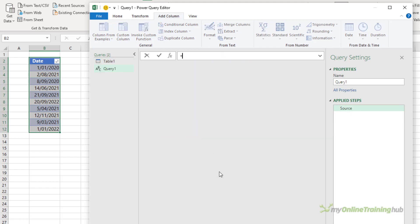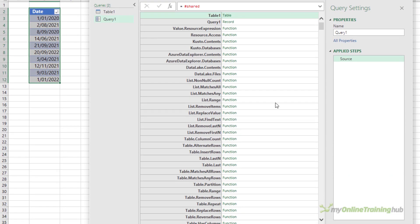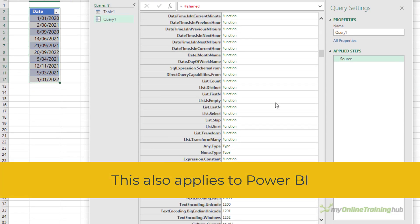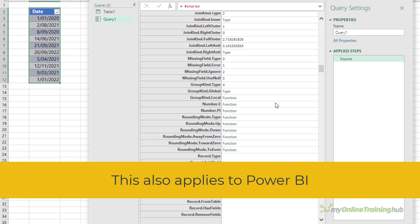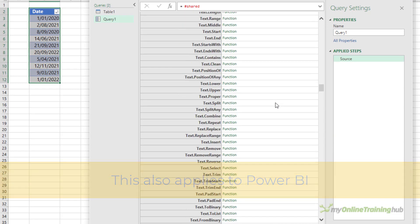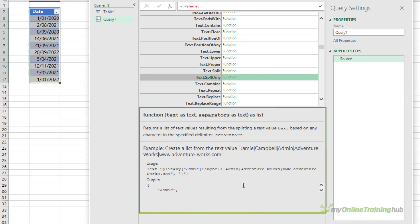In here you type in the magic word equals hash shared, press enter, and we get a list of all the functions in Power Query. Now this list isn't sorted in alphabetical order, so it's a bit tricky to find the function you're after. But if you want to use it this way, you can simply click in the white space and it brings up some information about that function including the syntax and an example.